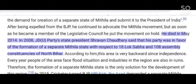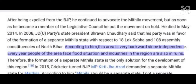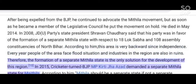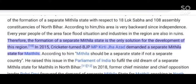In 2008, JDU Party State President Sravan Chaudhary said that his party was in favor of the formation of a separate Mithila state with respect to 18 Lok Sabha and 108 Assembly Constituencies of North Bihar. According to him, this area is very backward since independence. Every year people of the area face flood situations and industries in the region are also in ruins. Therefore, the formation of a separate Mithila state is the only solution for the development of this region.